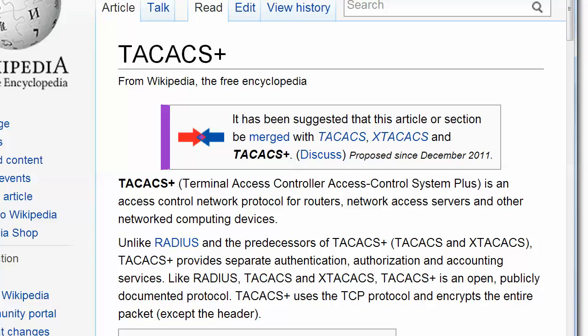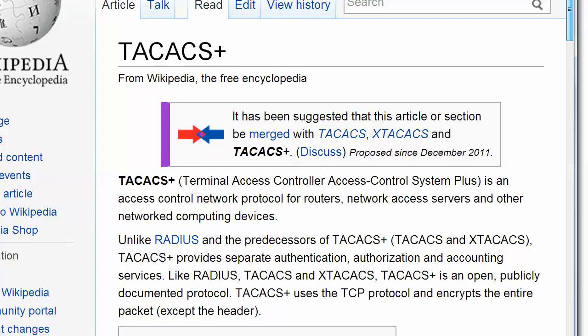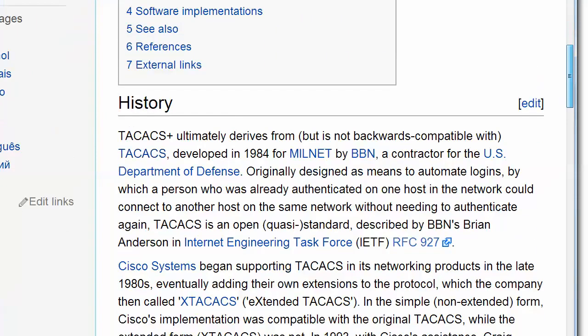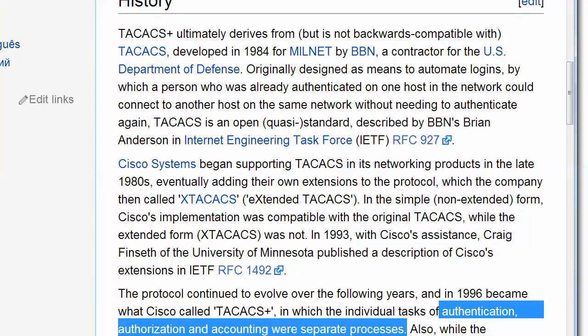That's one main reason you're going to use TACACS over RADIUS, because RADIUS doesn't quite do that. We'll talk about that on the whiteboard in just a moment. TACACS is an open, publicly documented protocol, uses TCP, and encrypts the entire packet except the header. That's also an important difference between the two. TACACS was actually developed — the original one — in 1984 by a contractor for the United States Department of Defense.